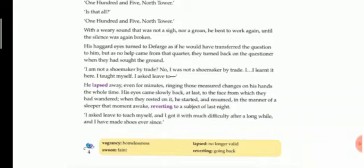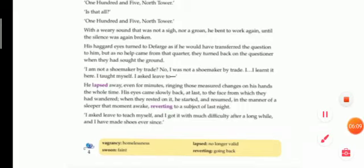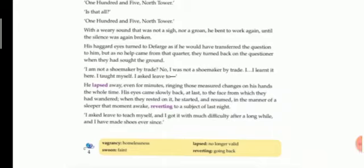'I am not a shoemaker by trade. No, I was not a shoemaker by trade or by business. I learned it here.' So he thought he was still in the prison and he has been asked some question by the jailers. He said that I learned the art of making shoes here in the prison. 'I taught myself. I asked leave to...' then he couldn't complete his sentence.